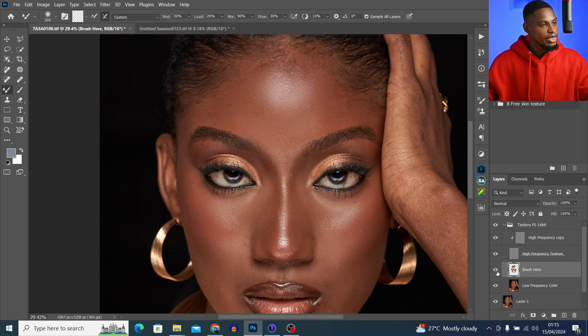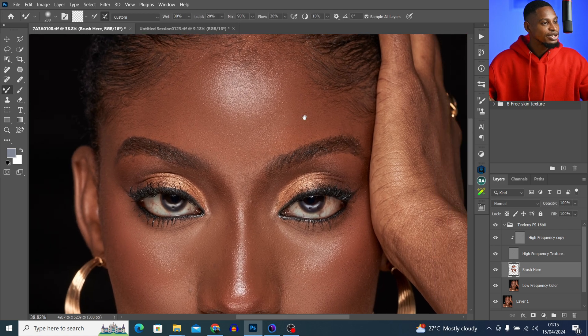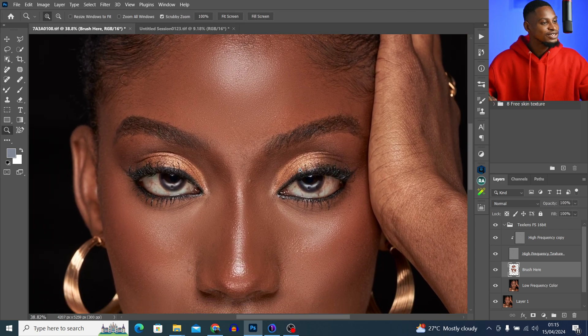This is the before and after — you can see the image is looking too smooth and plastic because we used the wrong frequency separation blur radius. Now I'm going to show you how to get the right frequency separation blur radius for the type of images you want to retouch.